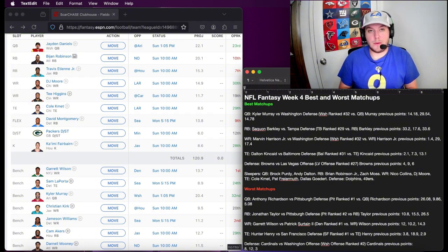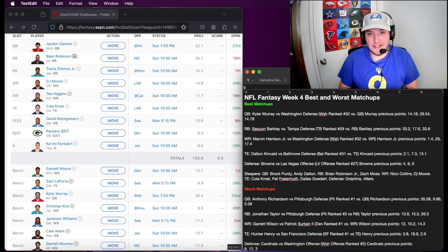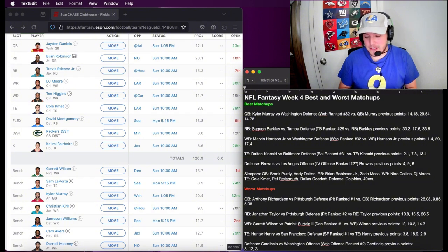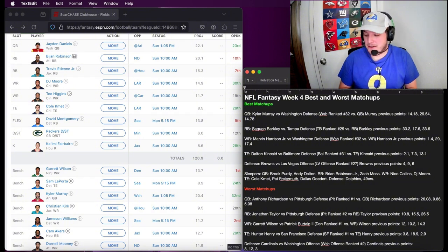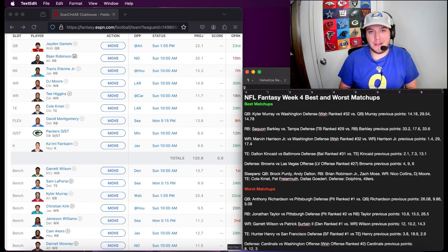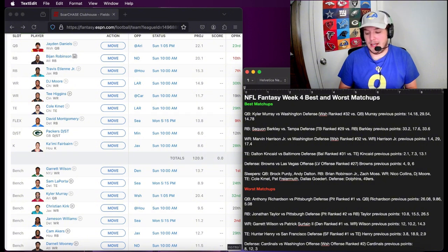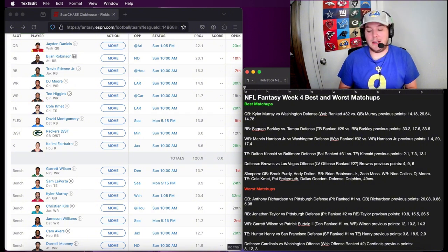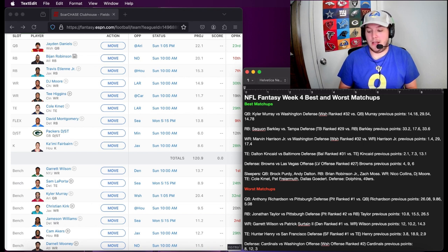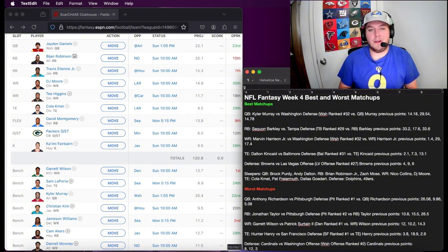As far as wide receivers go, Marvin Harrison Jr. again, against the Washington defense. They're 32nd against quarterback and wide receivers, dead last. Obviously we know that the chemistry game for Marvin Harrison Jr. and Kyler Murray has only improved as he had that dud for the first game. But since then, he hasn't gotten below 17 fantasy points either. He's a big target in the red zone and a deep target. If you got him, start him this week.